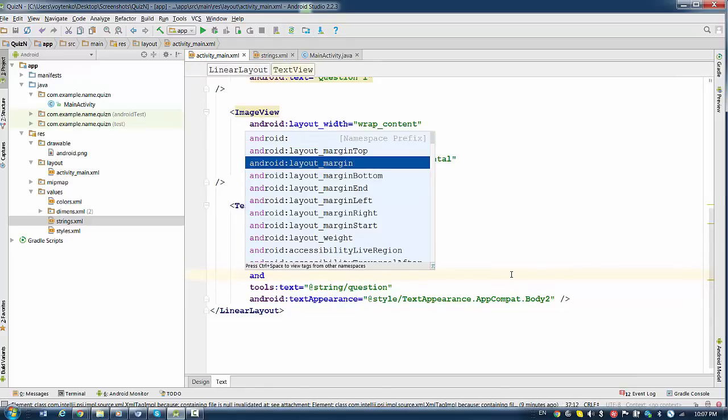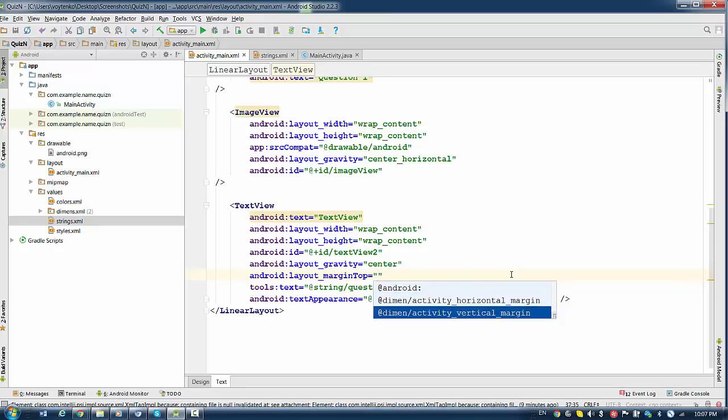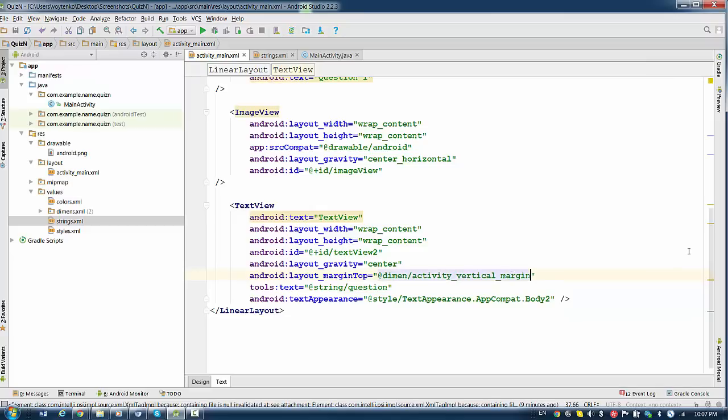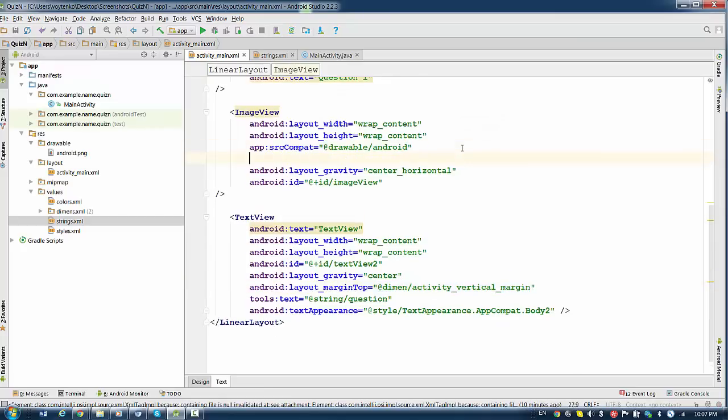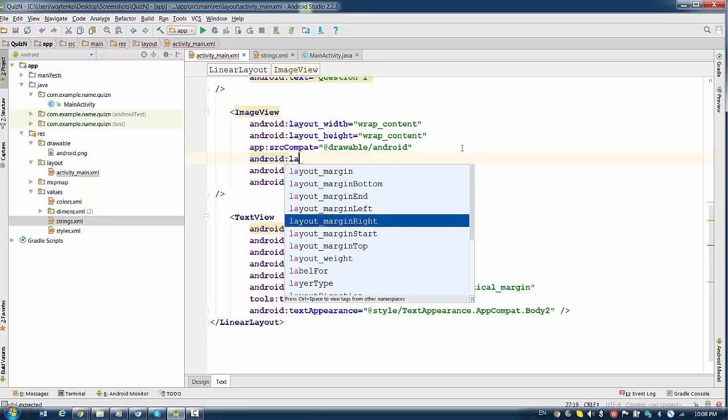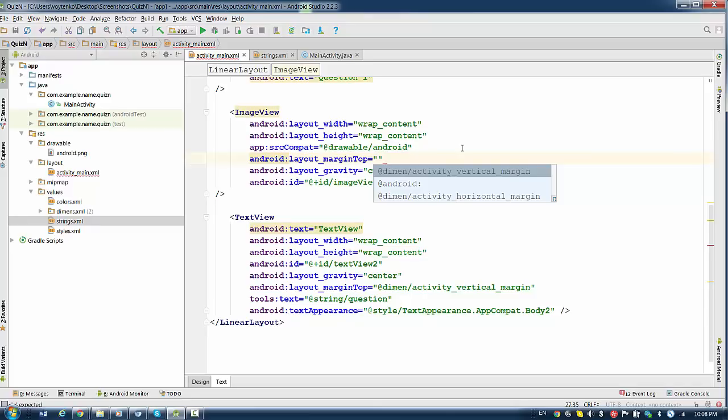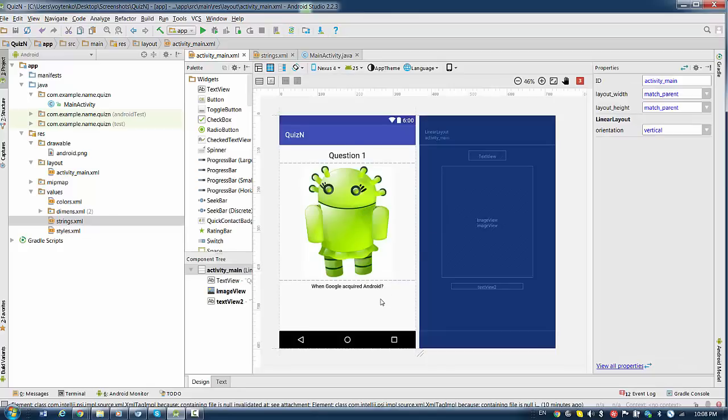So let's apply margin here. Layout margin top. Because we want to do the top area. And I would choose Android instead of writing the number, I will choose the default value for activity vertical margin. And let's see what happened. You see that we had right now automatically done. Let's do the same for the image. Android layout margin top. And use the same dimension for vertical margin. So you have centered elements and a little bit better layout.